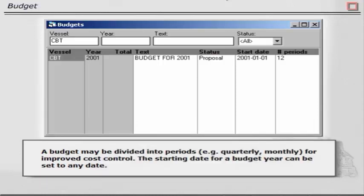A budget may be divided into periods, for example quarterly, monthly, for improved cost control. The starting date for a budget year can be set to any date.